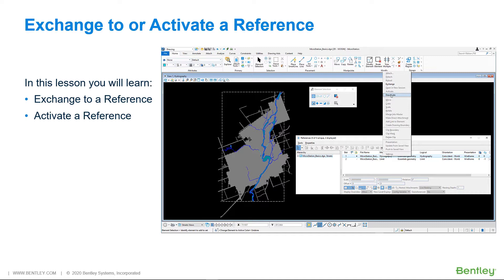This method may be preferable when you want to focus exclusively on the referenced model. In this lesson, you will learn activate a reference and exchange a reference.